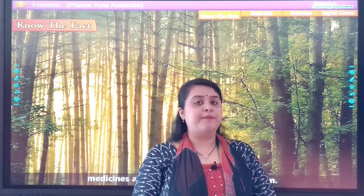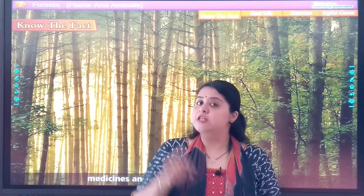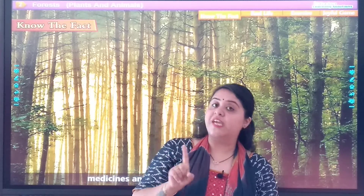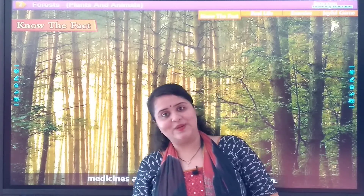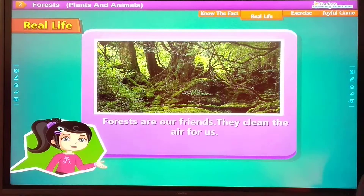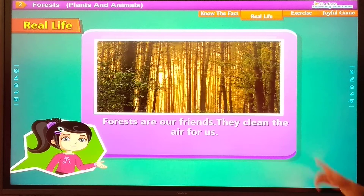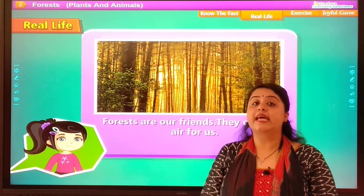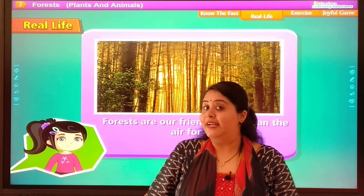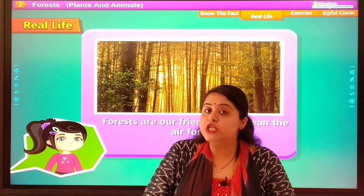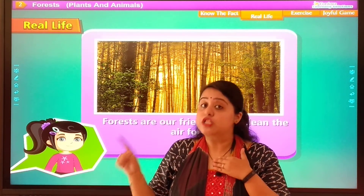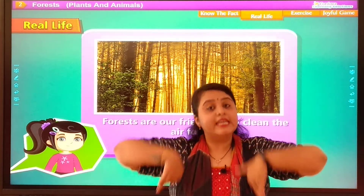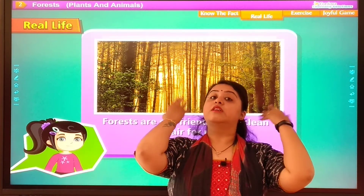So promise me — on every special day, like your birthday, we will plant one tree. Forests are our friends. They clean the air for us. They take carbon dioxide and give us oxygen, so we are alive. Our trees are our best friends.